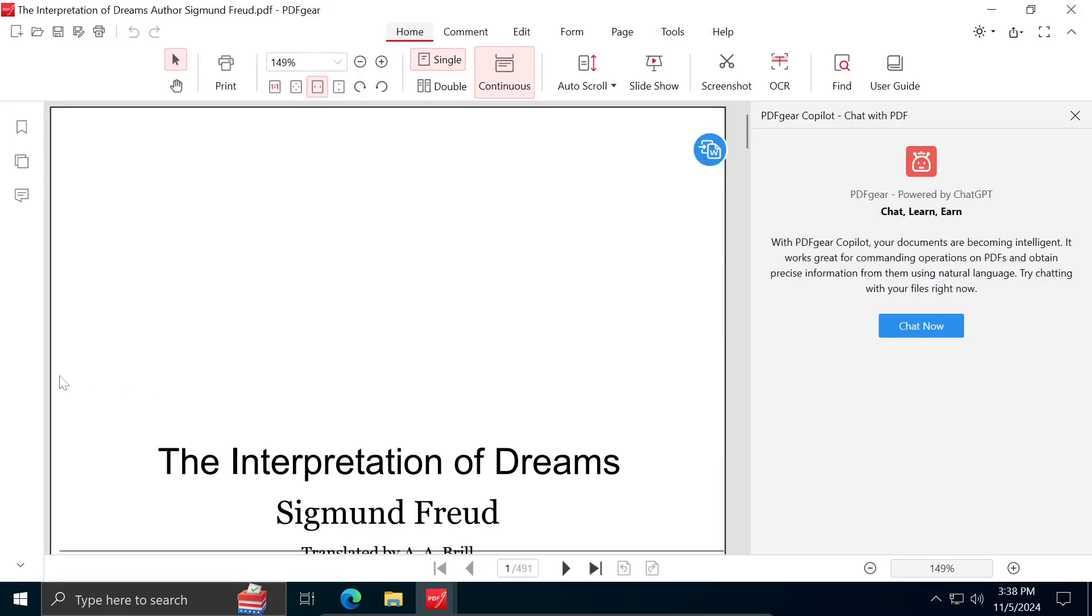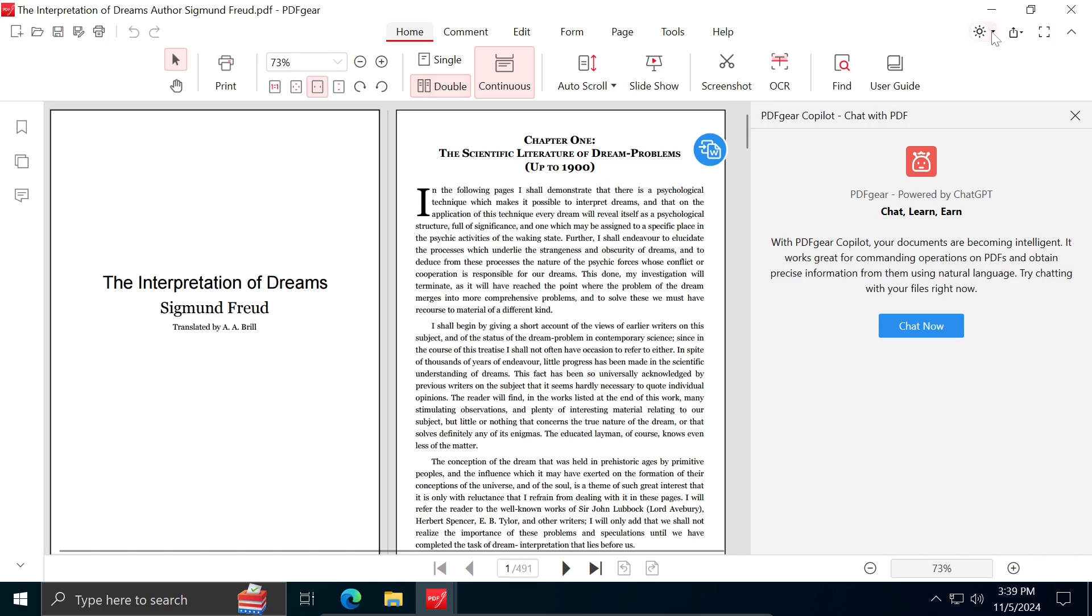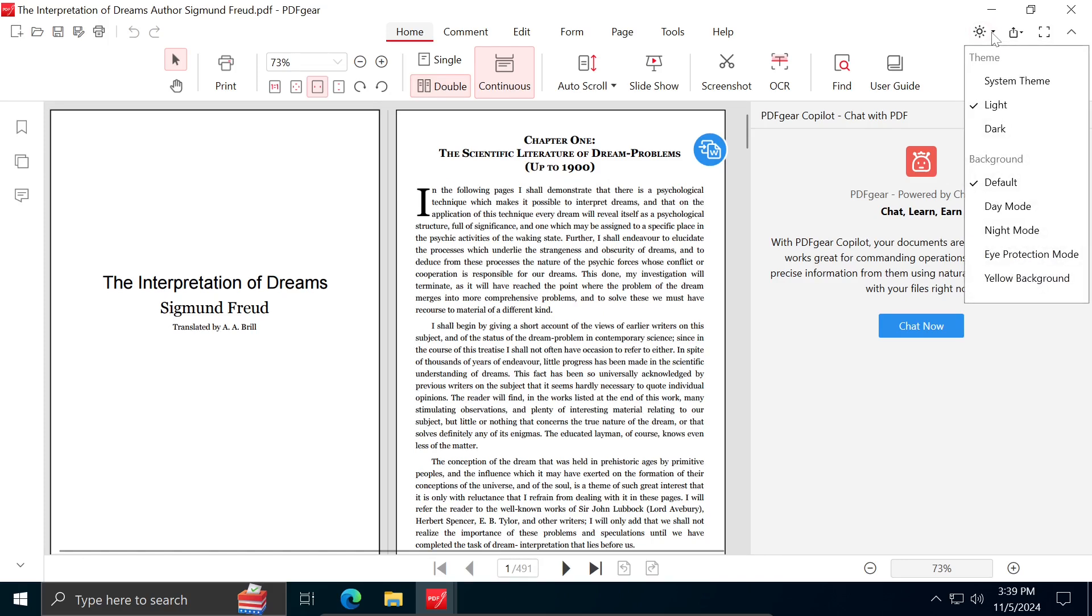Once you open your PDF, the program will allow you to customize the document view according to your needs. For example, you can choose to display one or multiple pages, and both light and dark mode are available.